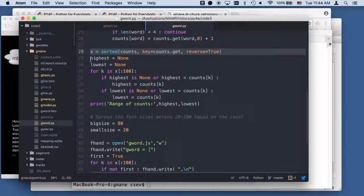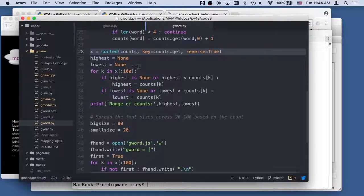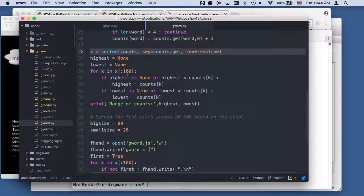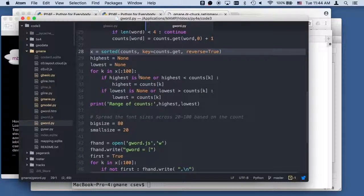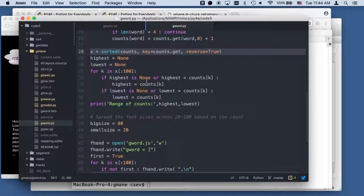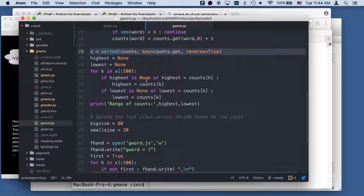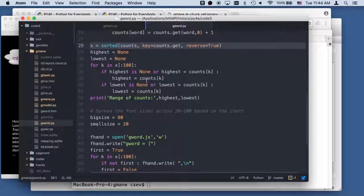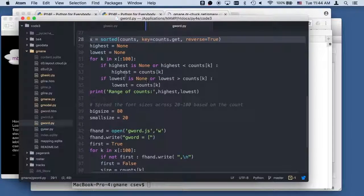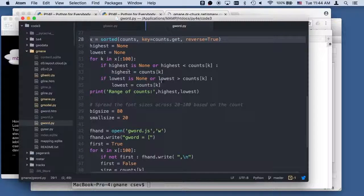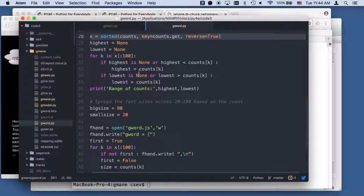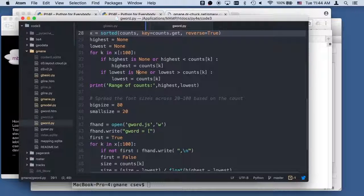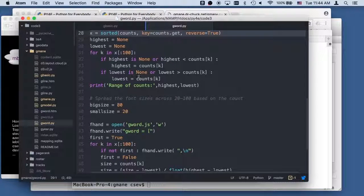And then I just take the dictionary and sort them in reverse order. And then I figure out what the highest and lowest is by running through. I could have probably done this with a max and a min if I felt like it. And so now I have the highest and the lowest. Yeah, I should have done a max and a min on that one.